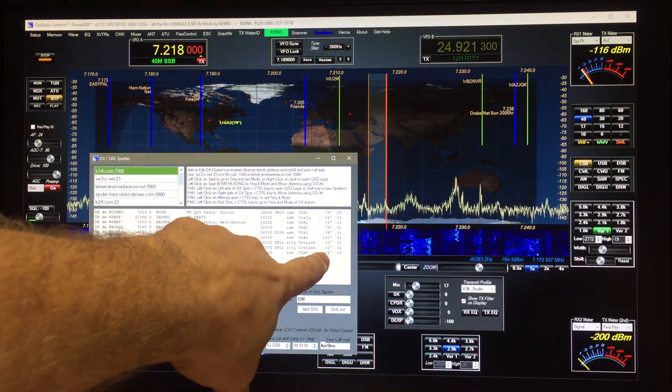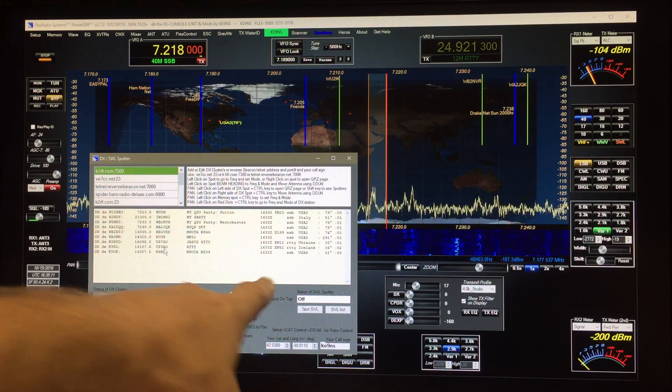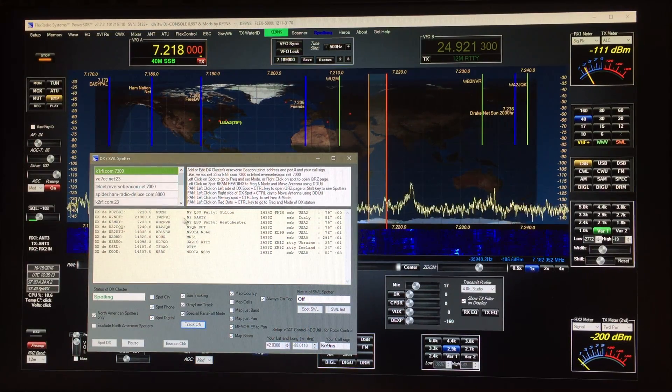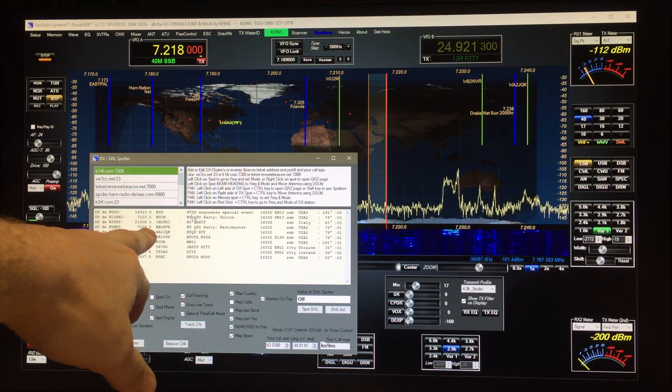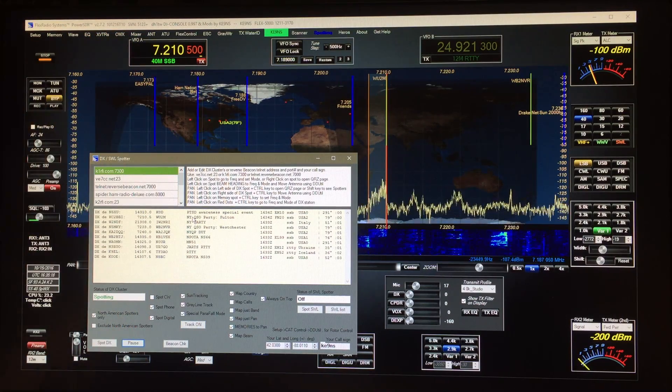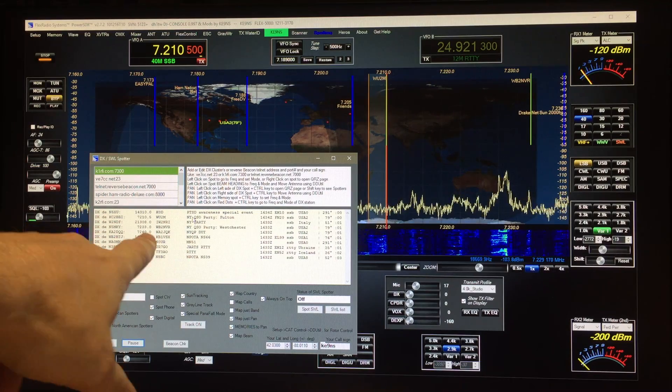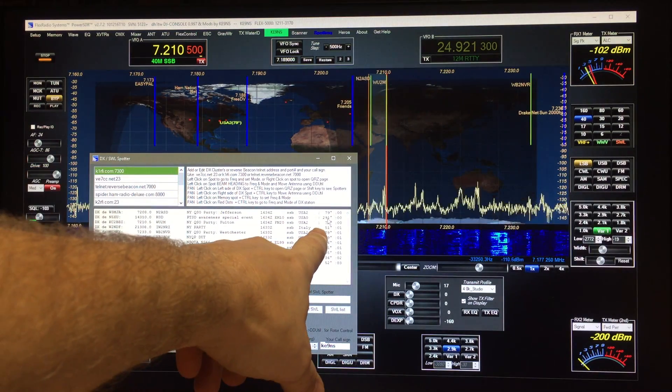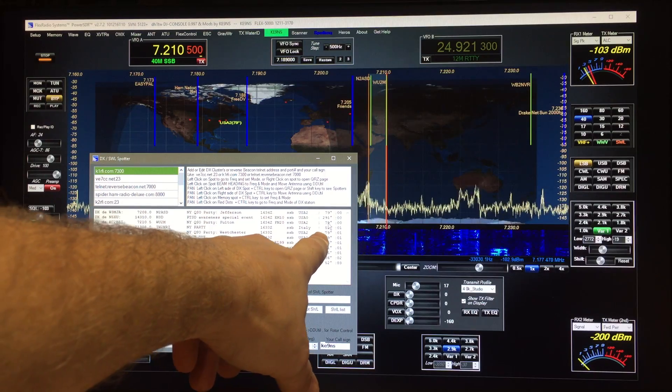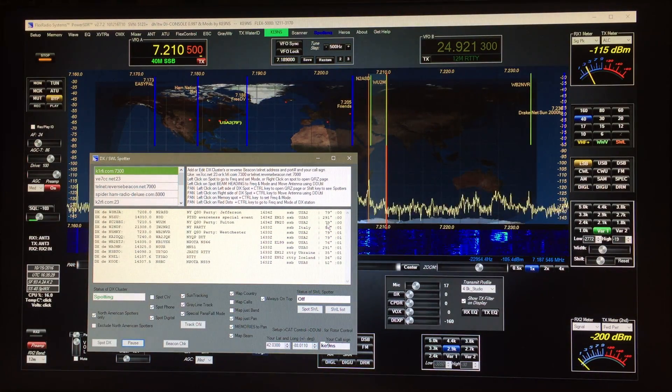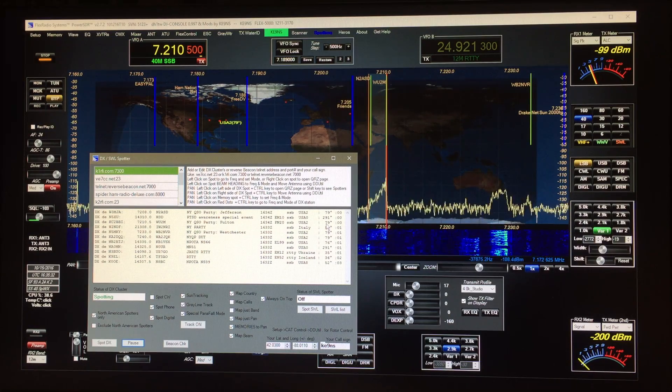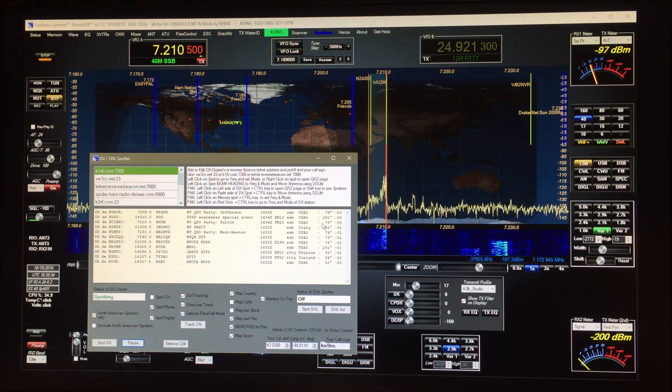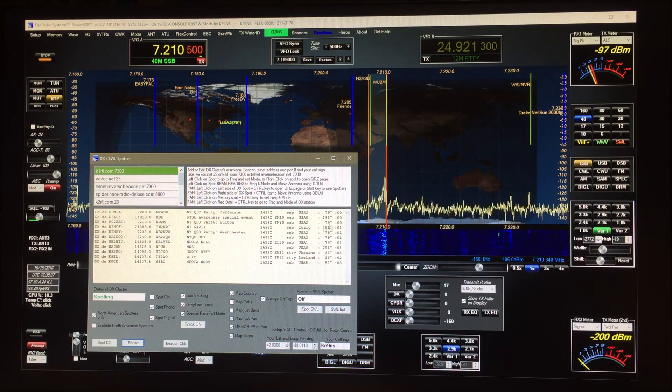Now if I open up the spotter window you can see the spots and the beam headings here based on your latitude and longitude. If you were to click on the station it takes you to the frequency and that's all it does. Now I've added a feature where you click over here and not only will it take you to the frequency but it'll transmit that beam heading 79 degrees to DDU till, and then DDU till will parse that out and send it to your rotor control.